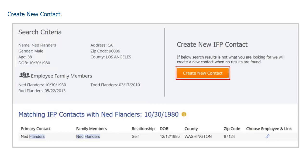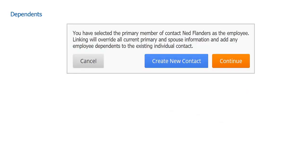From here we want to click on the Create New Contact button. Next, a box pops up asking us if we want all the family members added.